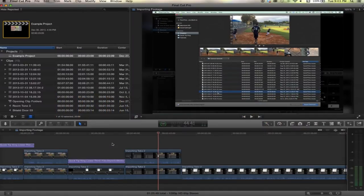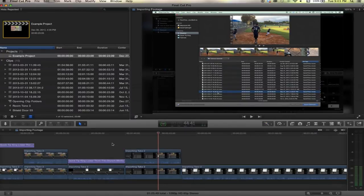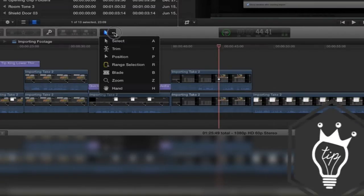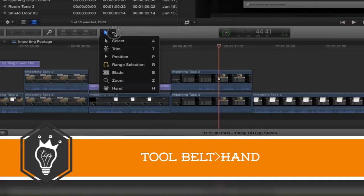Hello, this is Stanley with QuickTipKing.com and in this tutorial we're going to talk about the hand tool, everyone's favorite. All right, let's go to our tool belt, let's head on down to hand or hit H on our keyboard.